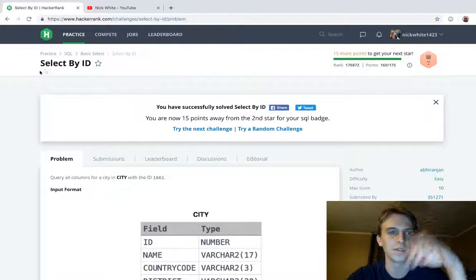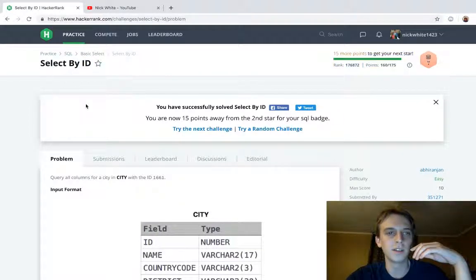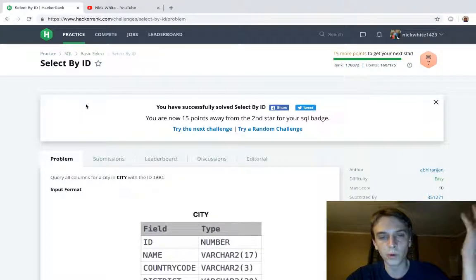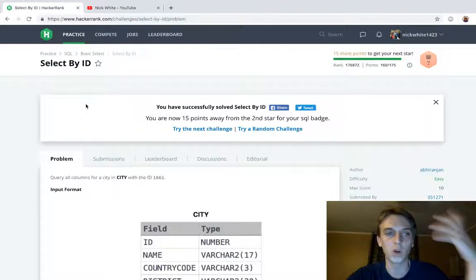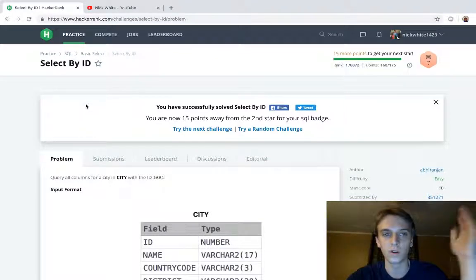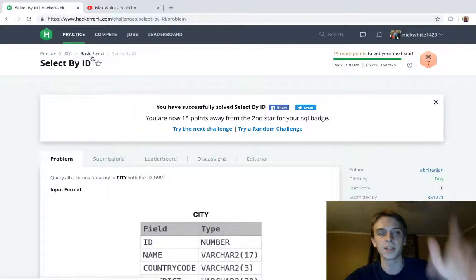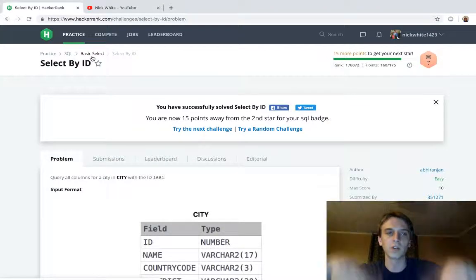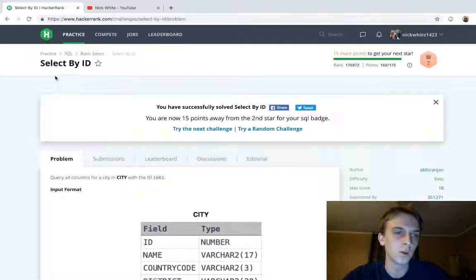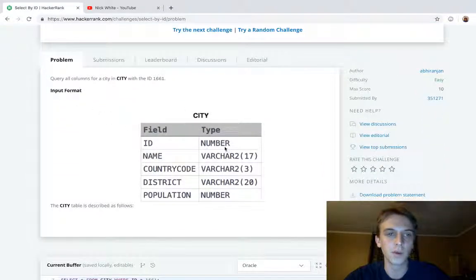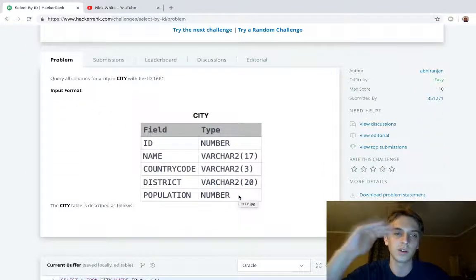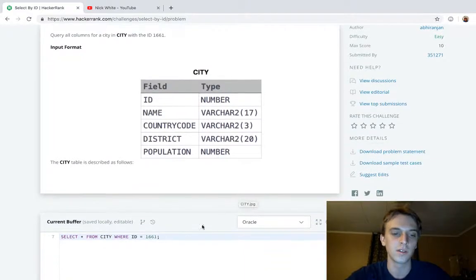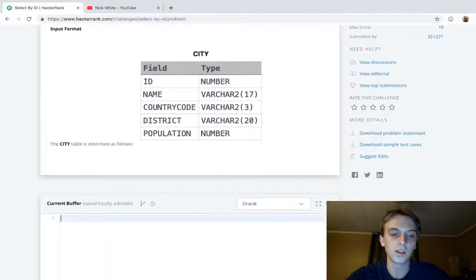You've got to understand this. So this one's Select by ID. We're doing SQL database stuff. Watch the other ones I would say if you want to understand these. I did all the SQL for these ones from the beginning. There's a HackerRank Practice SQL thing. So we're querying by ID this time. We have a city table with a bunch of fields, there's a bunch of entries, different cities. I already have the answer right here.